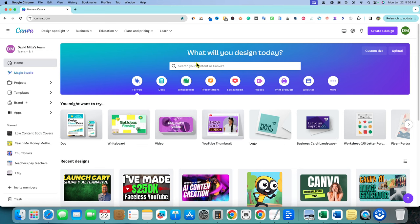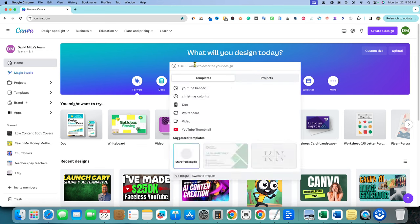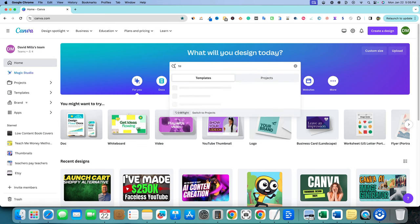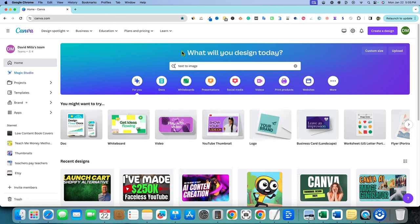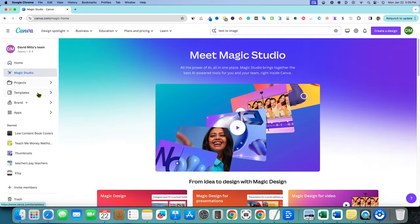But if we go over here in the search box, there is no text to image anymore inside of Canva. And even if we go inside and check apps, you're not going to see text to image anymore. It's because this has been rebranded to the magic studio.